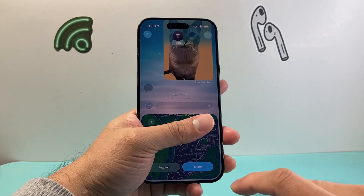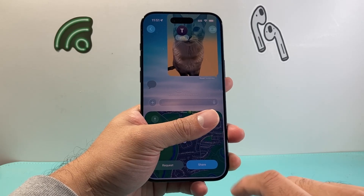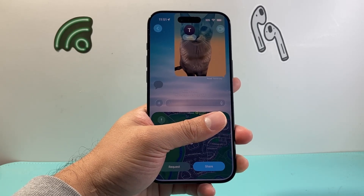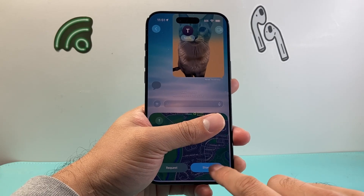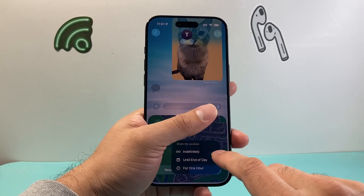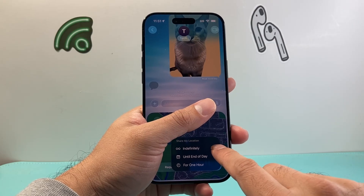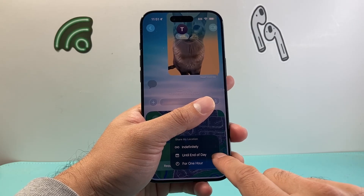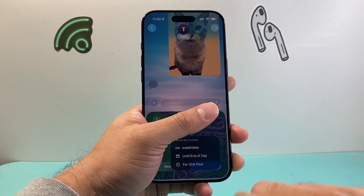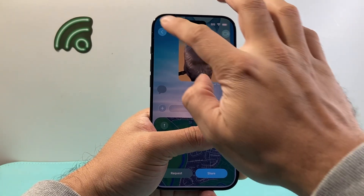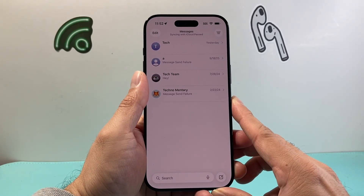Once you tap on Location, you can share your location with them or you can request their location. When you do that, it'll give you the option to share the location. As you can see, you can share it indefinitely, until end of day, or for one hour. Those are the different options to share your location, and that's how you share your location on your iPhone.